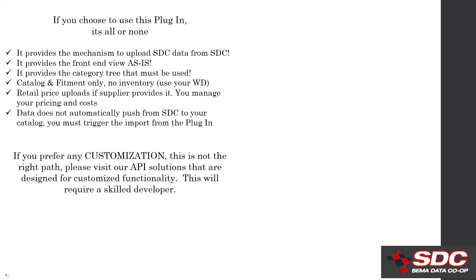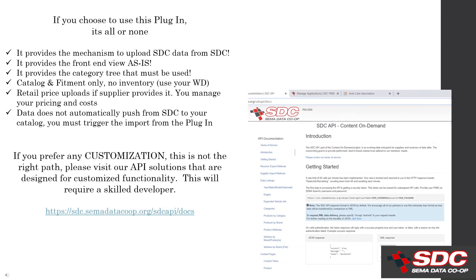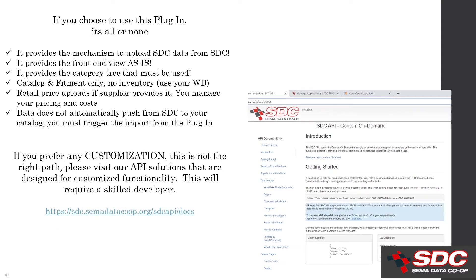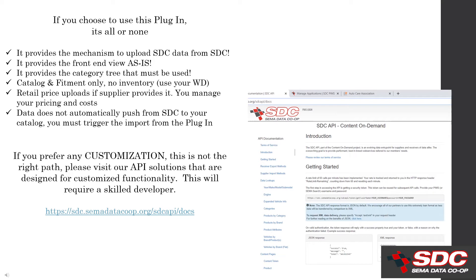The SDC PIM does not automatically push data to your catalog. You call the data to your catalog through the plugin. We do not push the data to your catalog. So if you're looking for customizations, this is probably not the right solution for you and we'd encourage you to look into our SDC content on demand API library. These are fully customizable and there's over 20 data calls available depending on how you would like your site to perform. These are also free to members and will require a skilled developer. And those APIs are not platform specific.